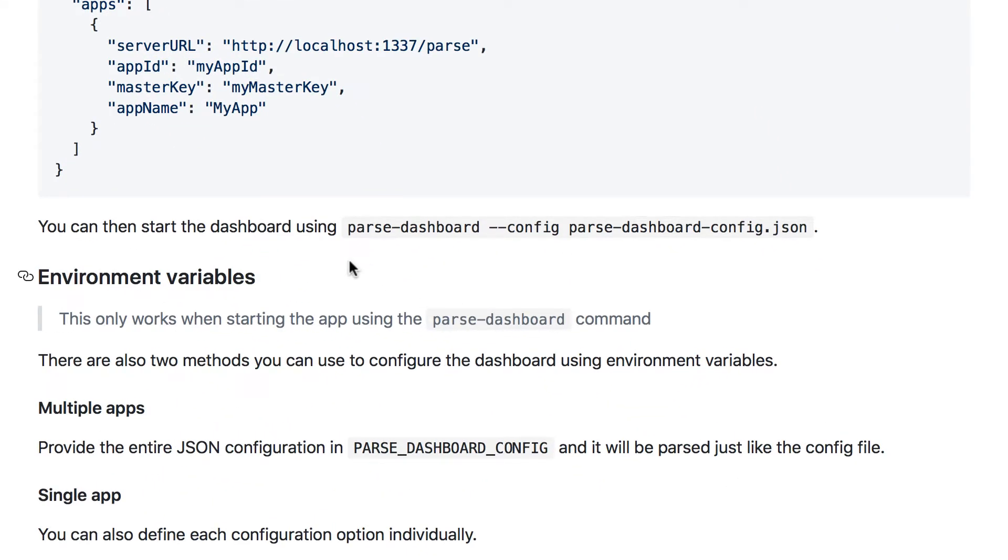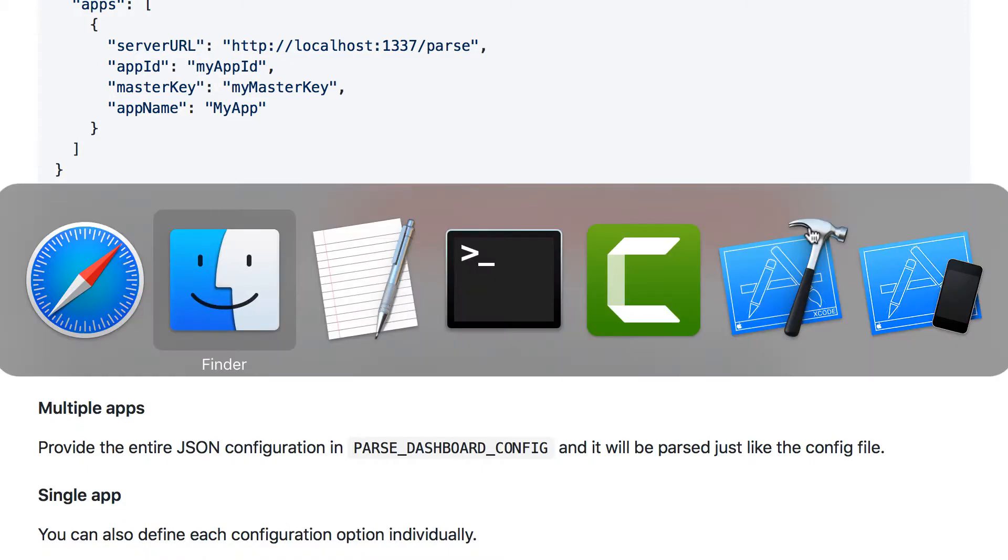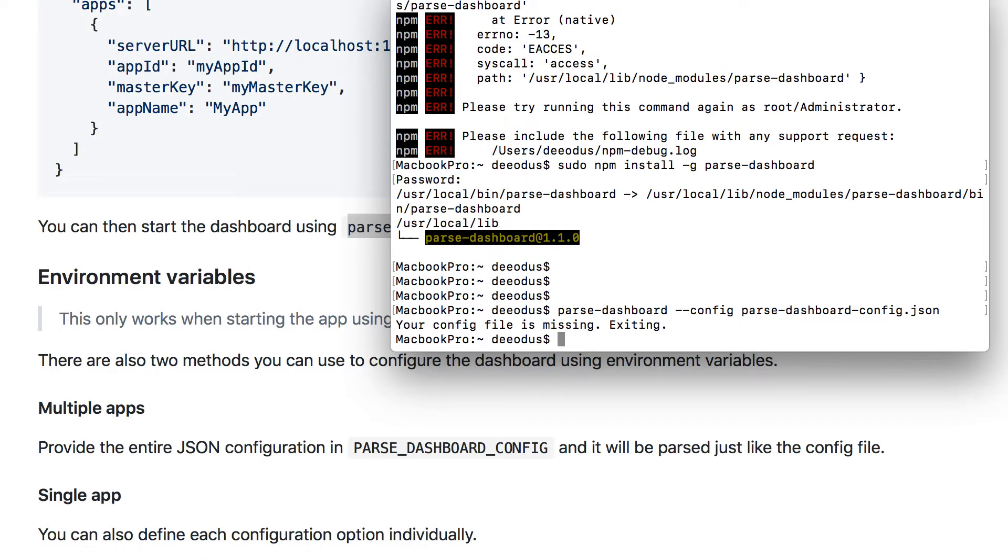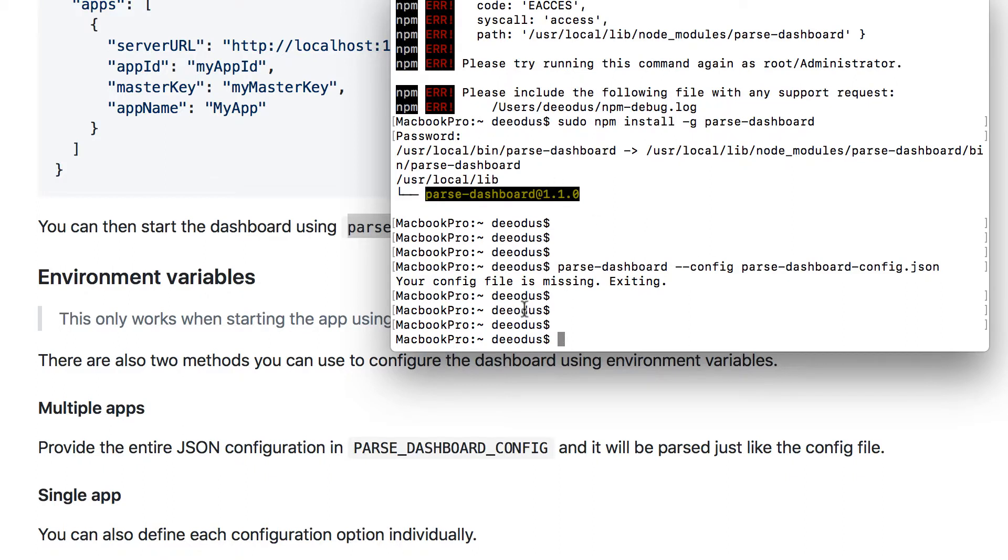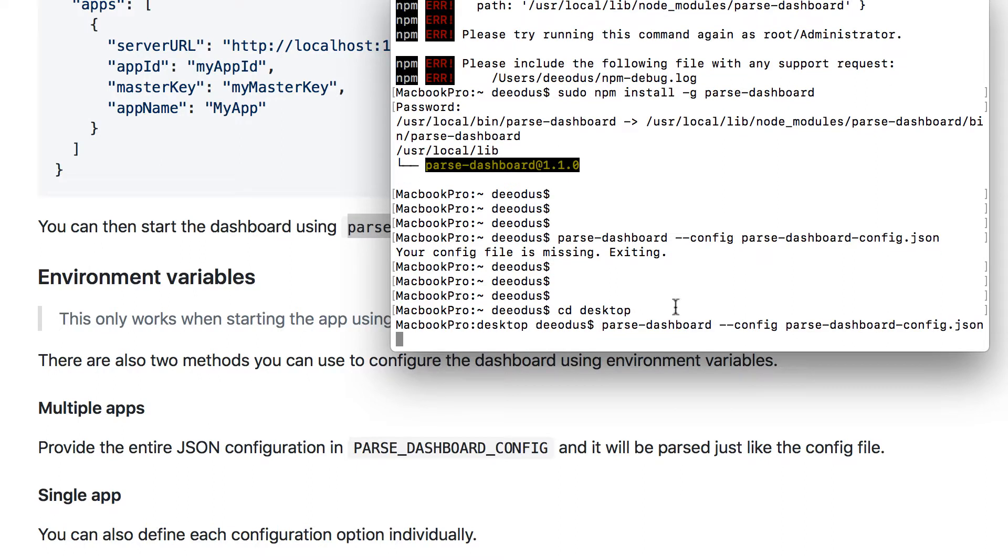If you want to now start the dashboard, you need to now run this code, this particular one. That's what it says here. You can then start the dashboard using this code. Copy it. And then go back to the terminal. And then you paste that code. If you paste that code, it's probably going to say your config file is missing because we're not on the desktop. Remember we saved it on the desktop. You need to run the command line from the directory where the file is saved. So I'm going to cd into my desktop because that's where I saved it. And then I'm going to paste that code again.